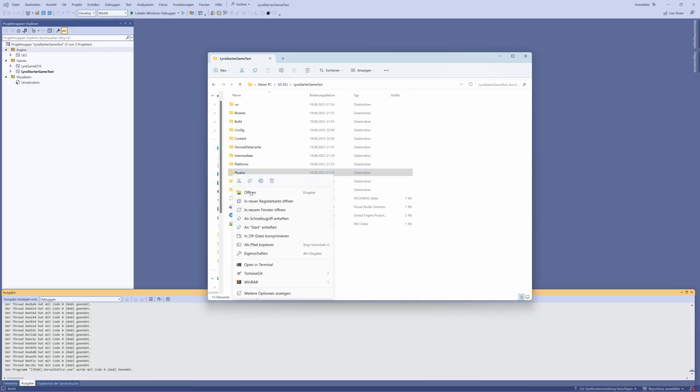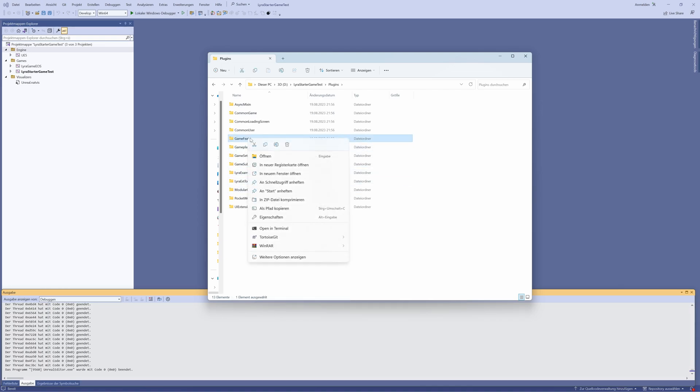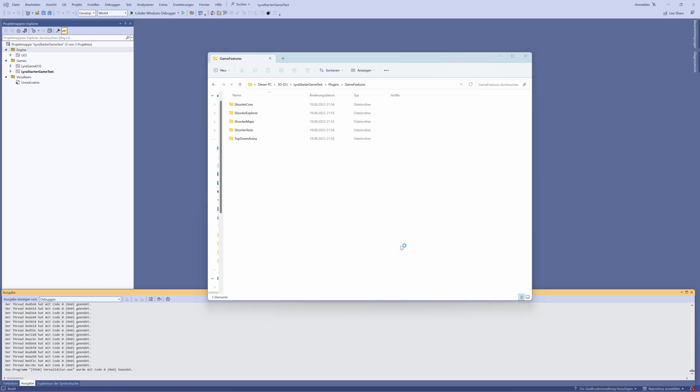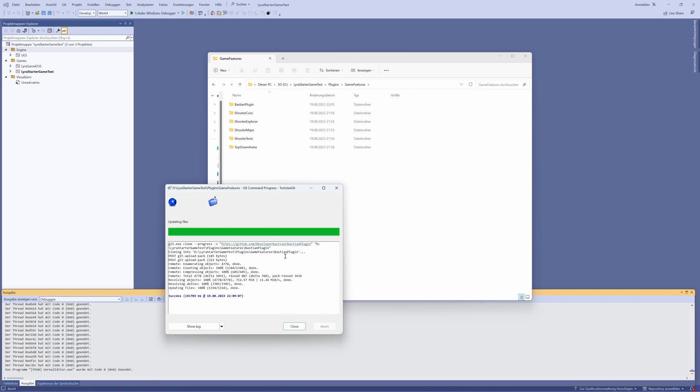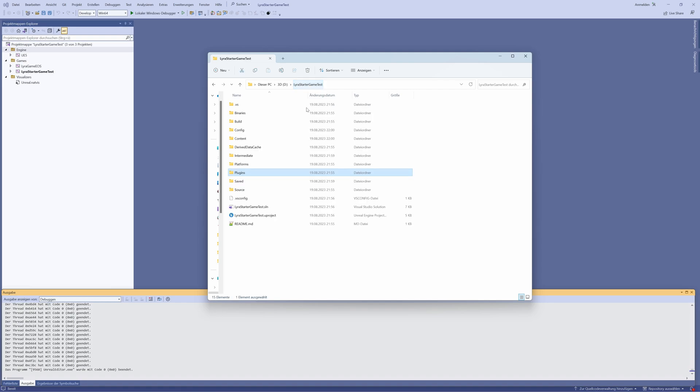Okay, let's close that again. Now let's think about getting the plugin. You go to the game folder, to Plugins, to Game Features, you open it and you see here are the Lyra plugins. Then you use any Git, I use TortoiseGit and say Clone, and clone the directory I put here under the tutorial. That's the Bastian plugin.